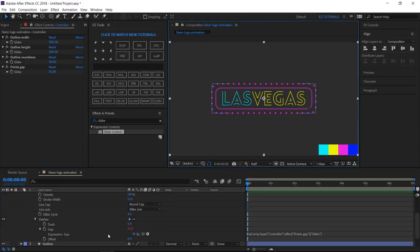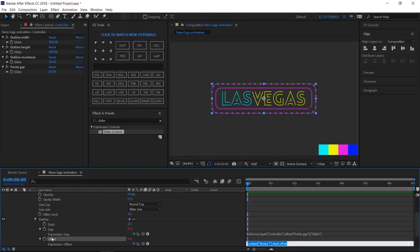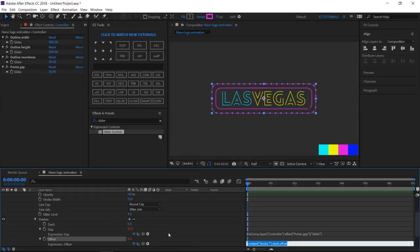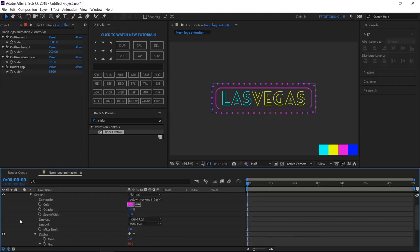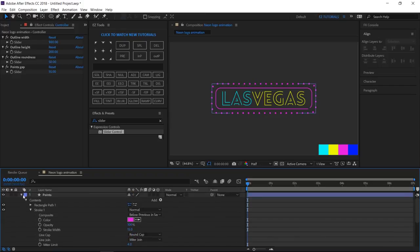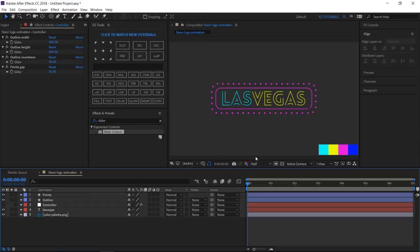And change the stroke width to 15. To animate the points, alt-click the offset stopwatch, and write this expression: time multiplied by minus 50. This will make the points spin clockwise.